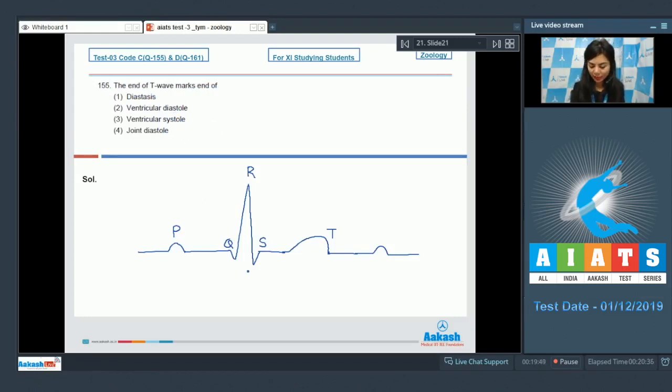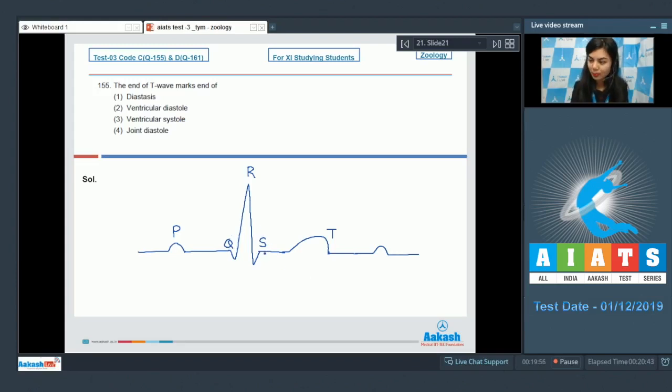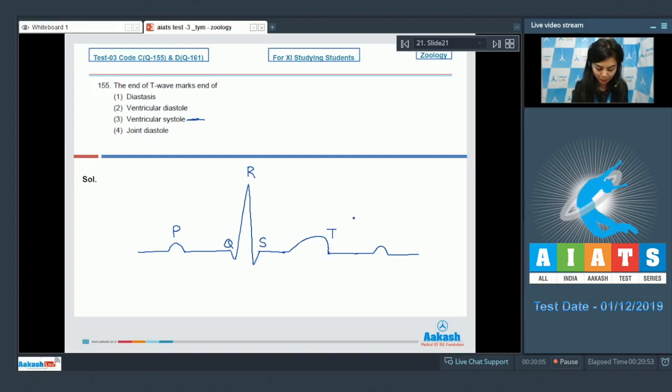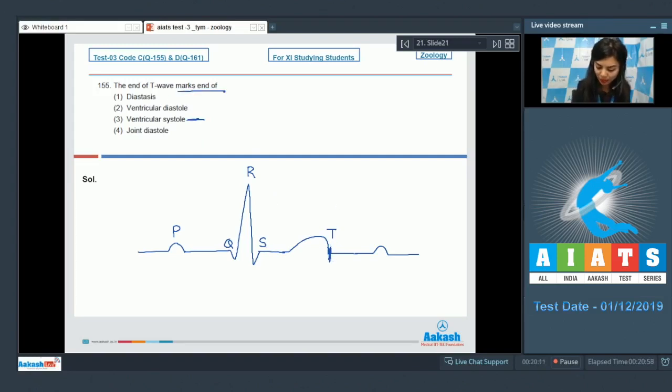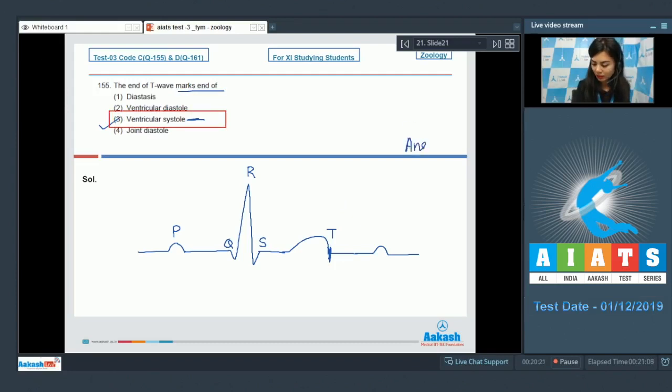Students, in a diagrammatic representation of a standard ECG, the QRS wave complex represents the depolarization of ventricles - that is ventricular systole. Whereas the T wave represents the return of ventricles from excited state to normal state. And the end of T wave marks the end of systole, so it marks the end of ventricular systole. The right answer here would be option number 3, ventricular systole.